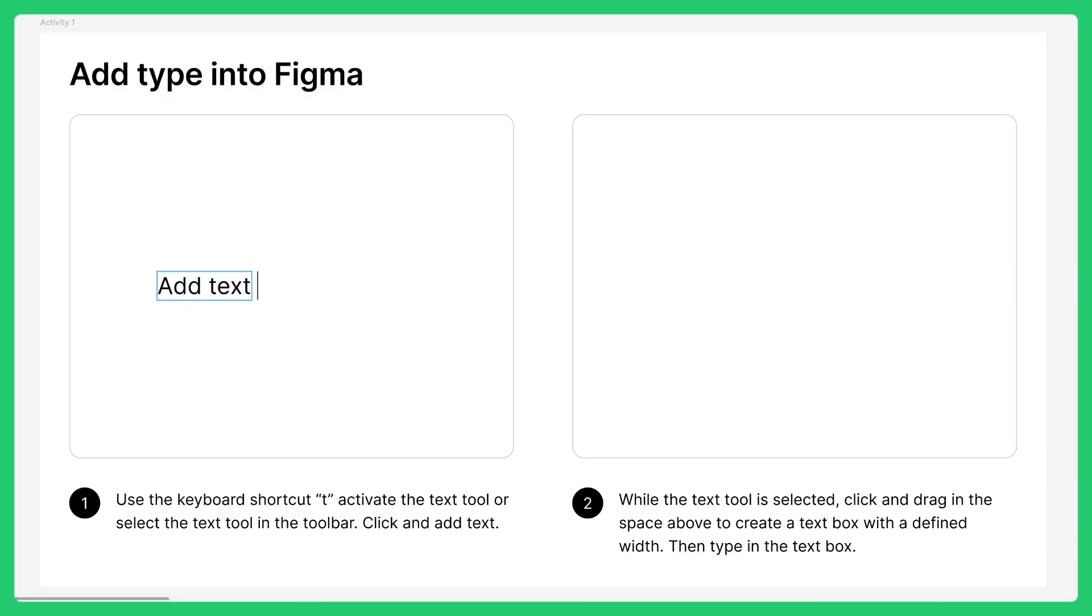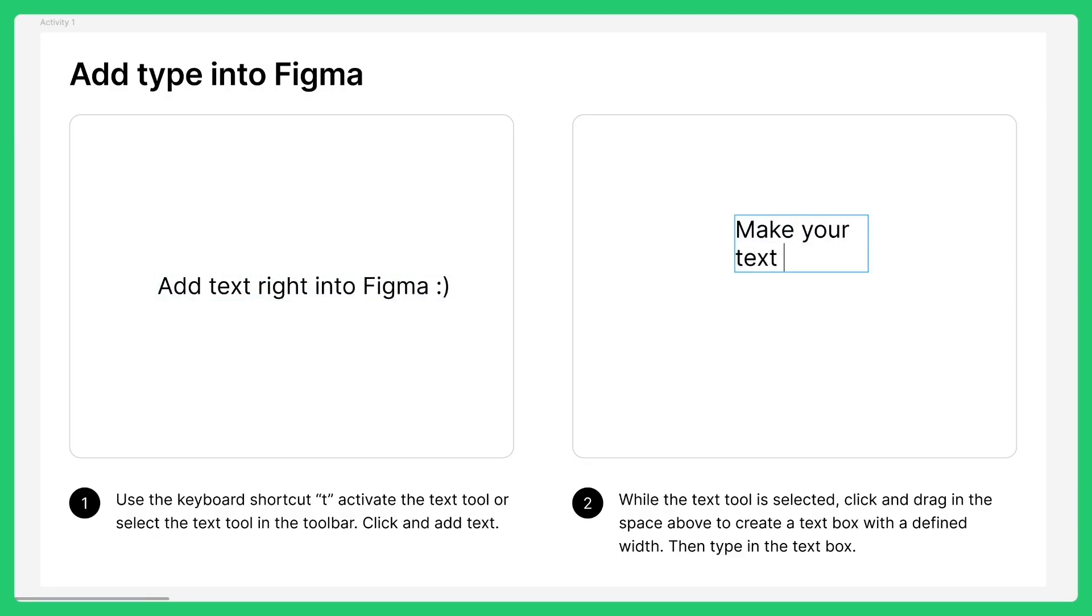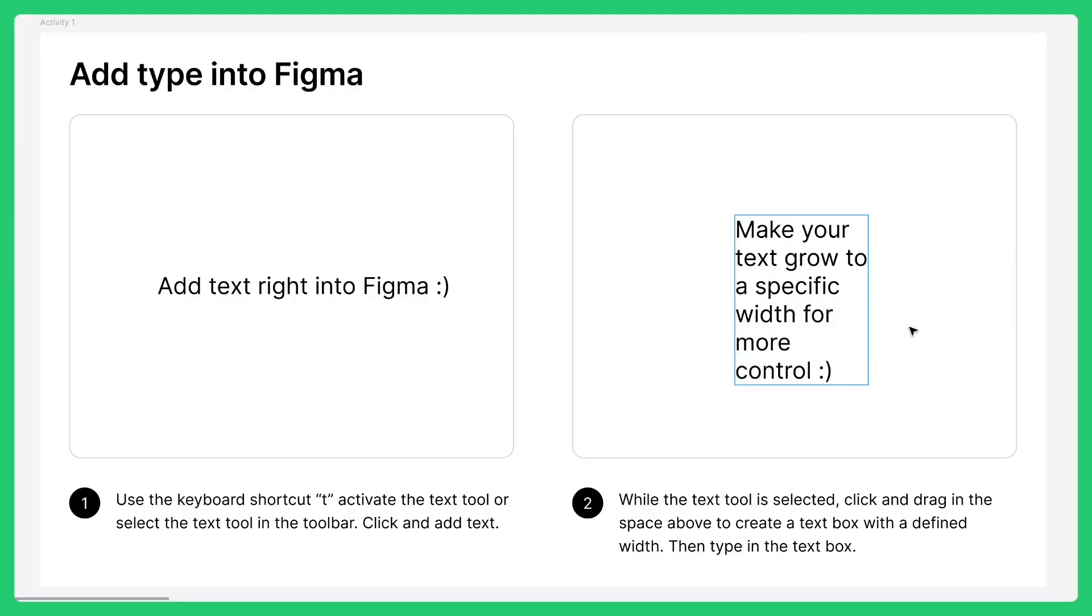Hey there, David from Figma here. In this video, you'll learn the basics of choosing and styling type in Figma Design.